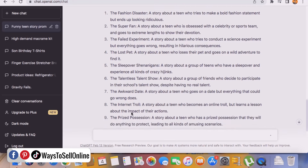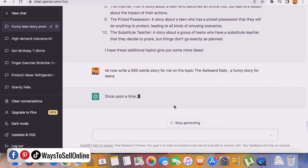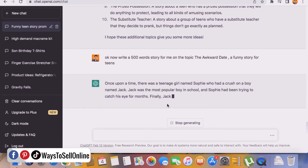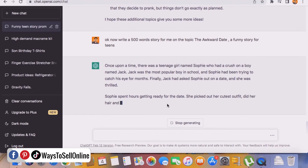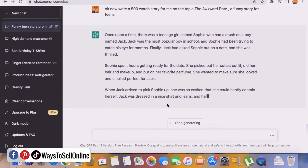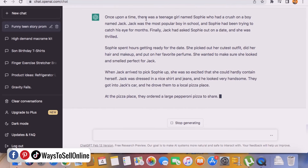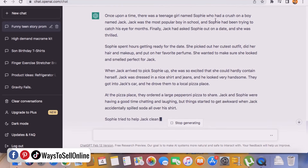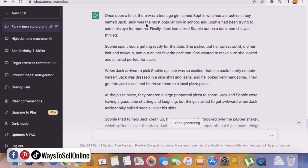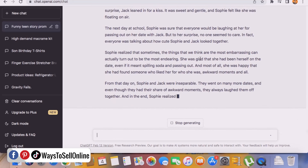Let ChatGPT write the story for us while we wait until it completes the 500-word story. Once upon a time there was a teenage girl named Sophie who had a crush on a boy named Jack — Jack was the most popular boy in school. You can see how engaging the story is. If you publish this story with a good cover and good keyword research, people will purchase it and you'll get money. The second step is now complete — we have our story.